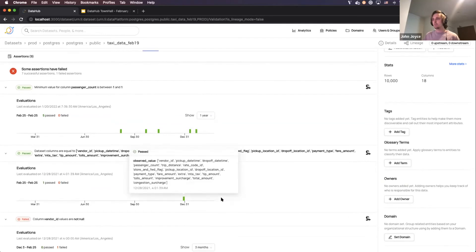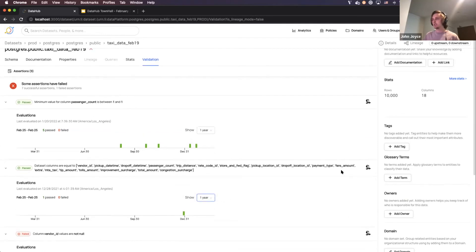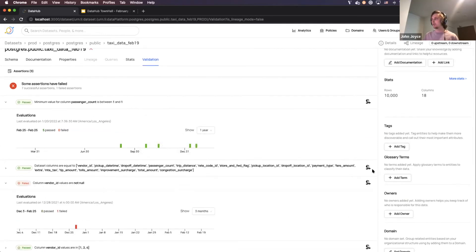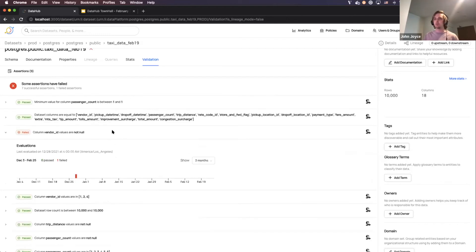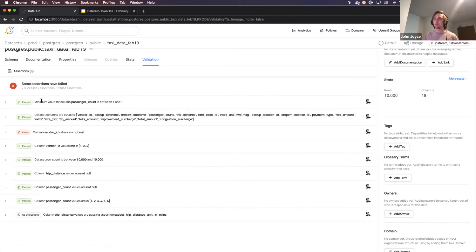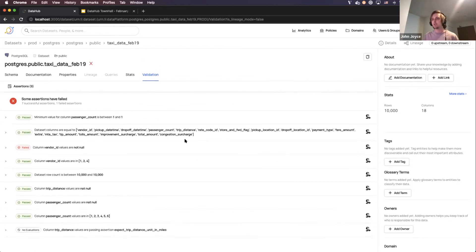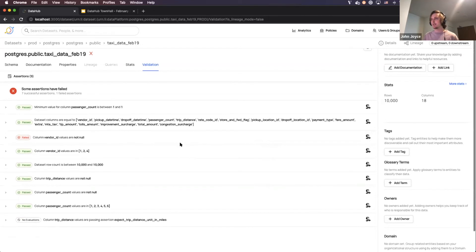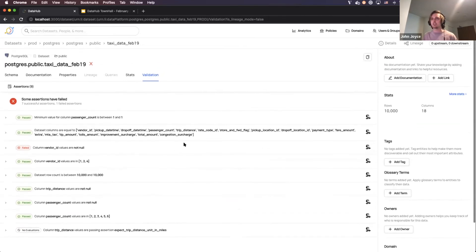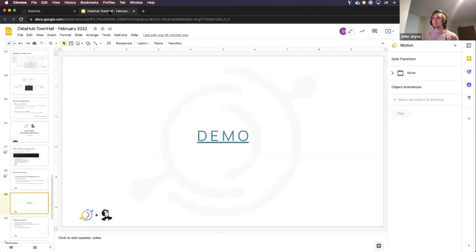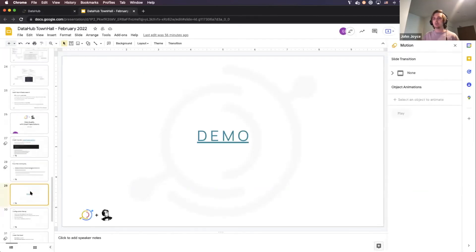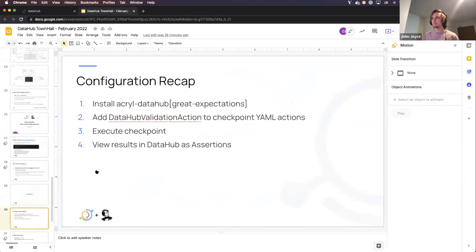So yeah, this is pretty much the demo. Initially we will support Great Expectations, but we've modeled this in a fairly general purpose way with this concept of assertions such that we can support things like DQ, among other types of validation systems. So now I'm going to navigate back to the presentation here.